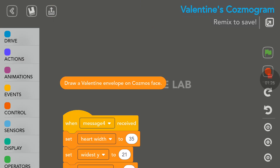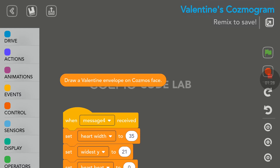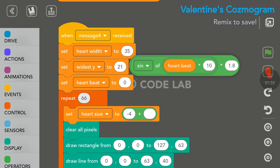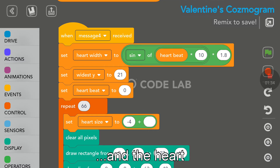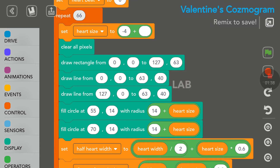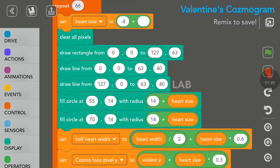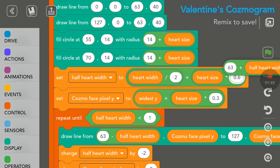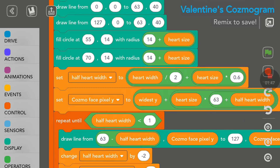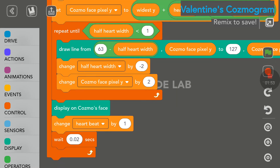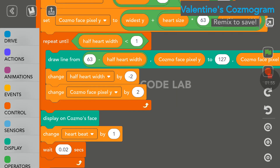Let's go down here. Draw a Valentine envelope. All this code here is to draw an envelope. As you can see, I've tried this — it takes a lot of coding just to draw lines, squares, or triangles on Cosmo's face. I did move something by mistake, but that's fine, I'm not going to save it. At the end, we have display on Cosmo's face and wait 0.02 seconds.